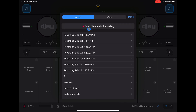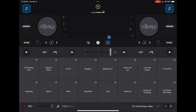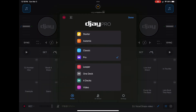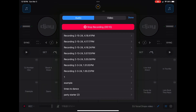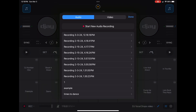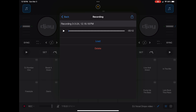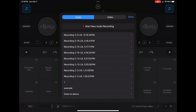Now we are going to start a new recording and just play that sample. It's recording, and now we're going to do 'check them out.' It recorded, and now we are going to stop the recording.